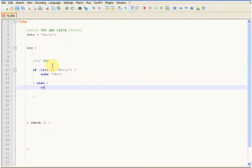So we're going to type throw new Exception, then parentheses, and you need to type what you want in there. So for example, we'll just type: no, it does not.